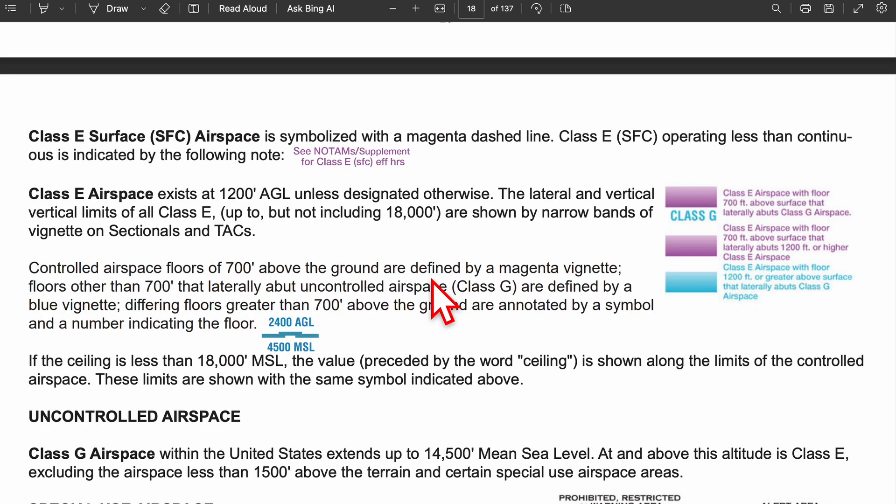Now we look at the two different class E airspace types. Class E surface airspace is symbolized with a dashed magenta line. Like class D, class E airspace can also change, so you want to check your notice to airmen or the chart supplement for the effective hours.